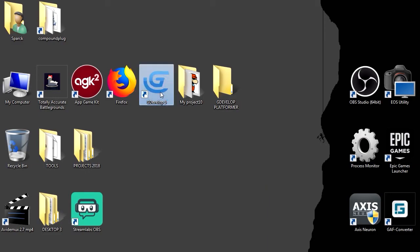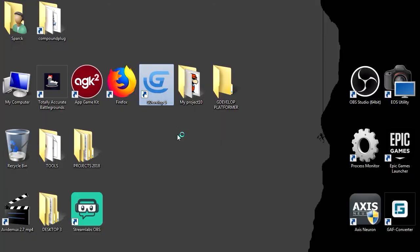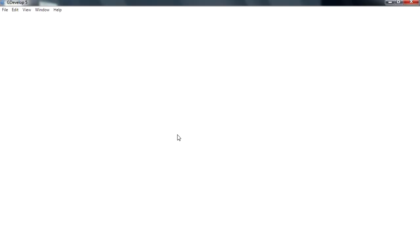Now GDevelop is an open source game engine. Anyone can make games, and if you want to sell your games, go ahead and sell your games. That is always a good thing if you can sell your creations.